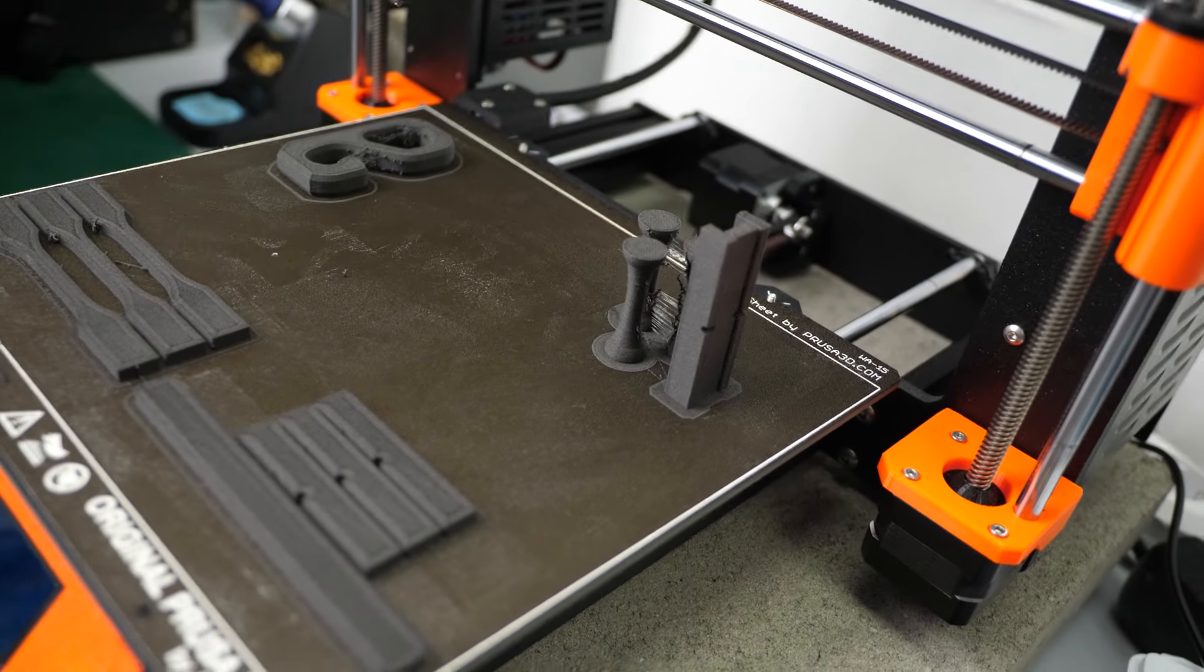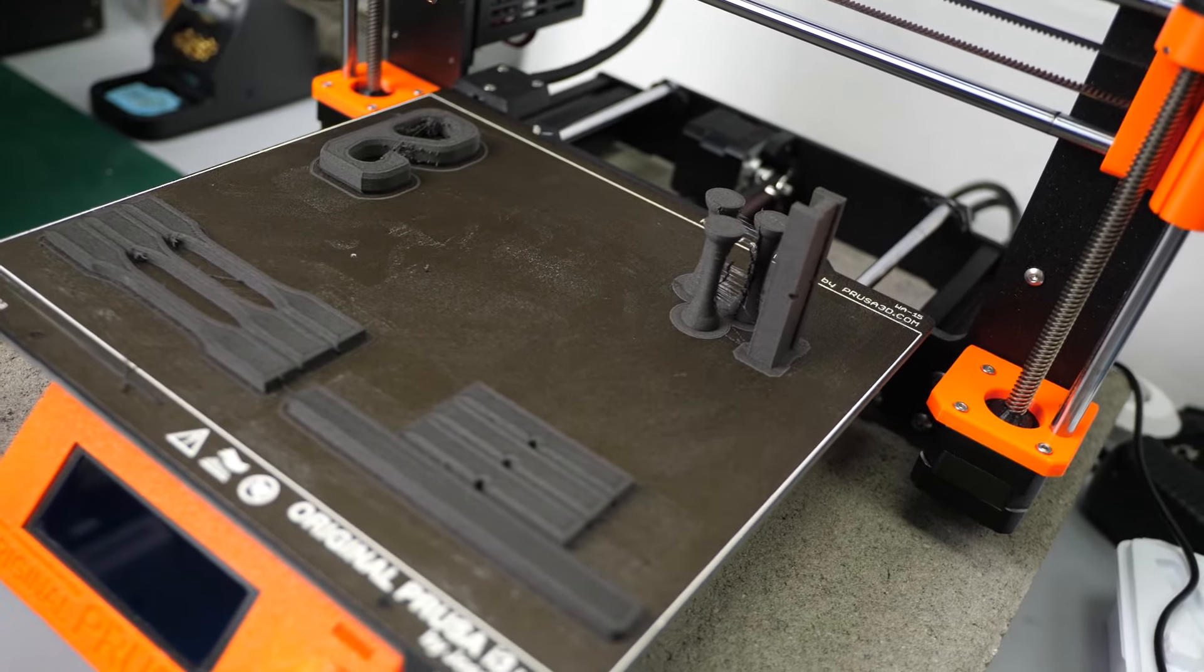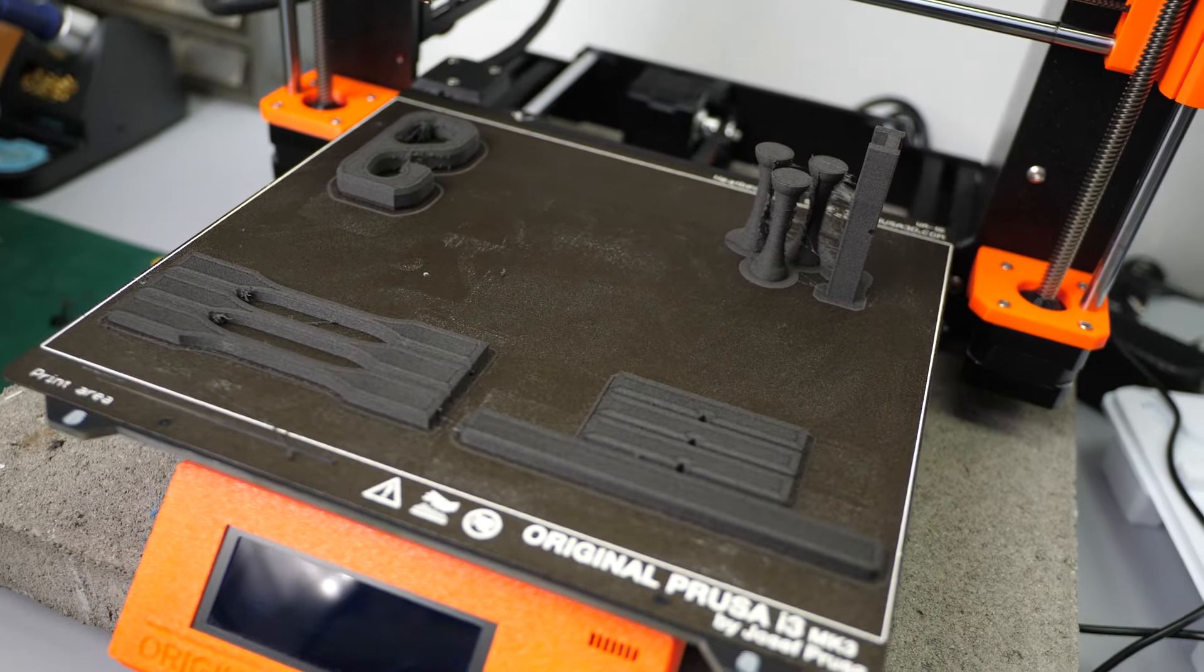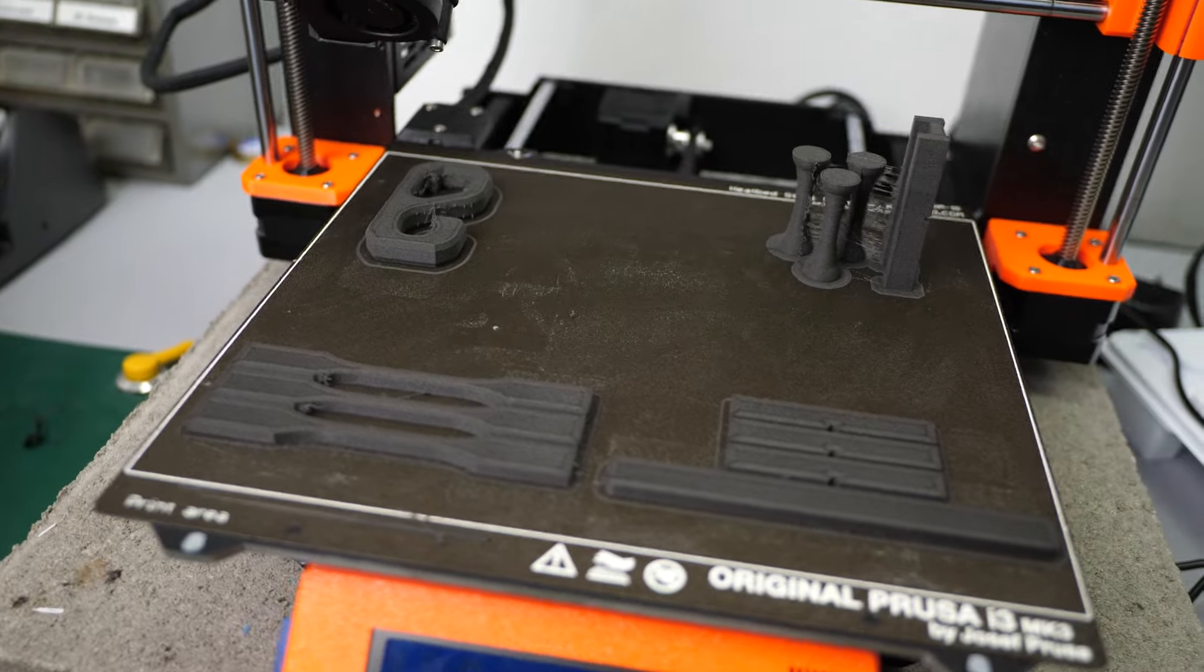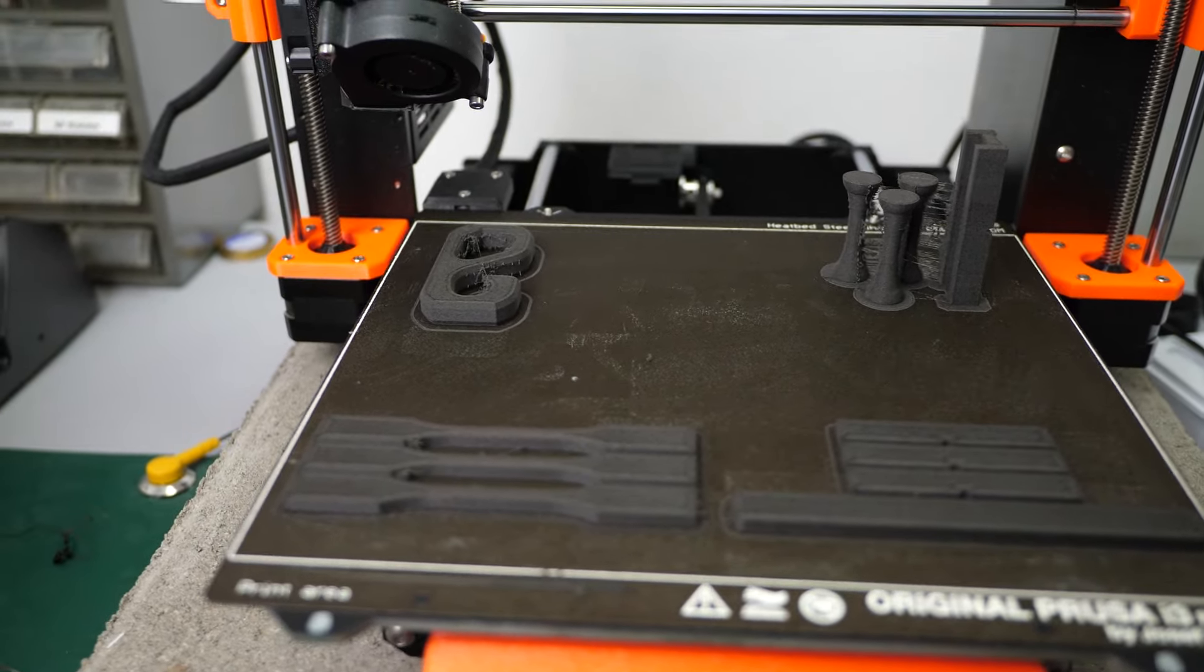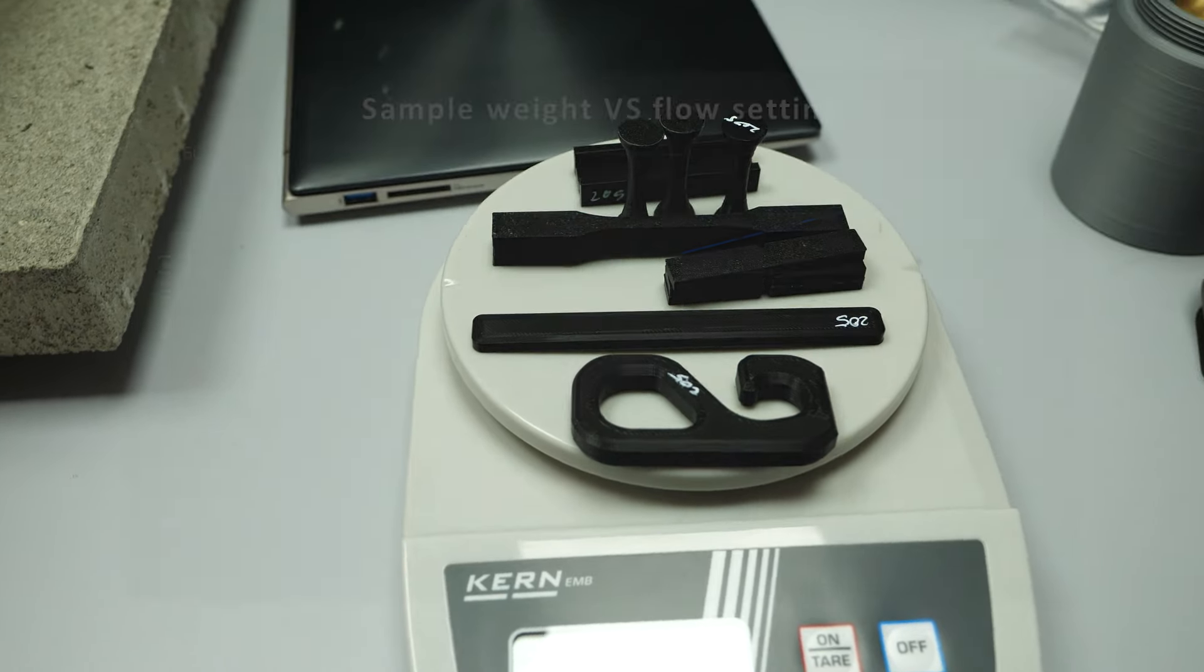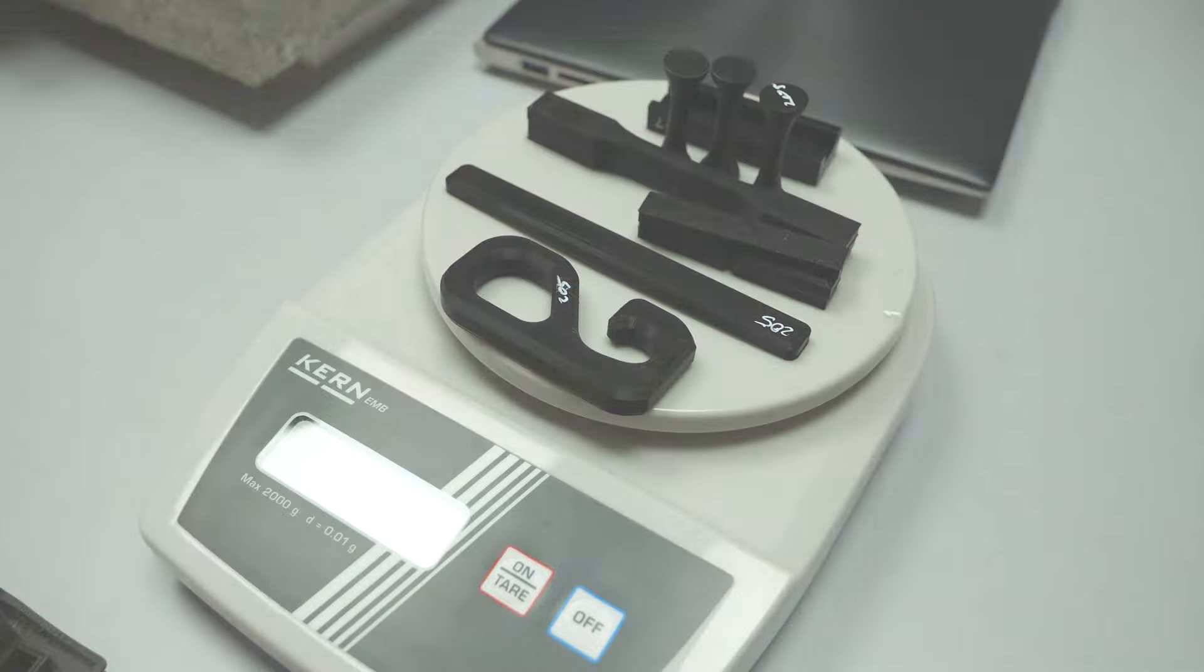For each temperature I printed a set of dog bone samples for tensile strength and layer adhesion as well as one of my test hooks for a more realistic loading scenario. Then I printed impact test samples and a bar with which I'll be testing bending stiffness. I checked the weight of the specimens on a scale and verified that the weight is really proportional to the flow rate and it was.